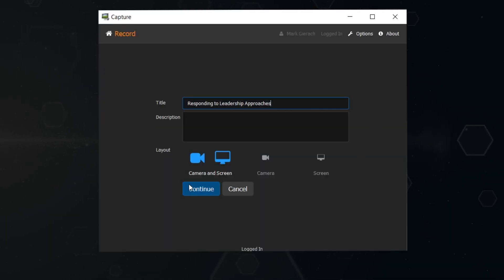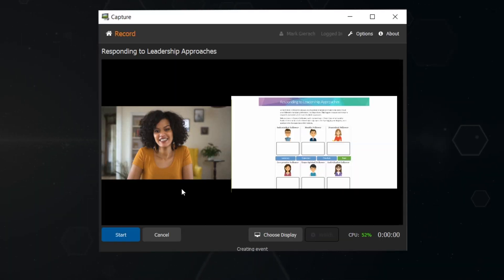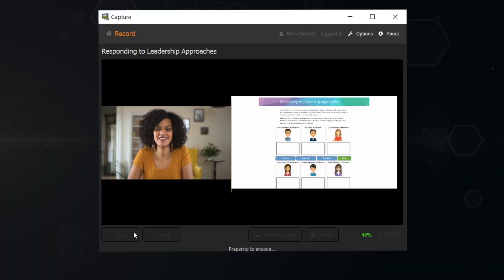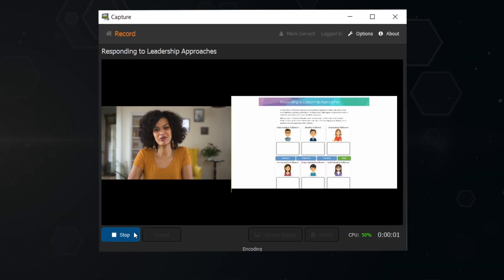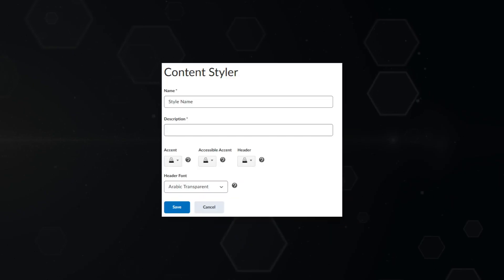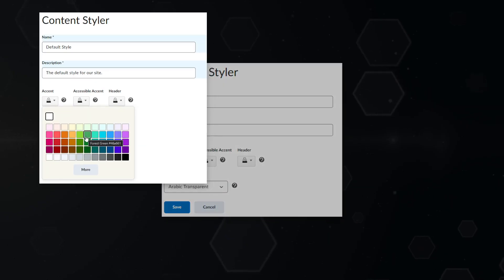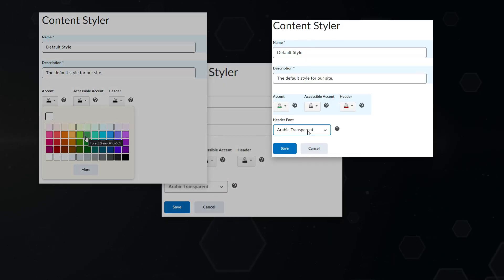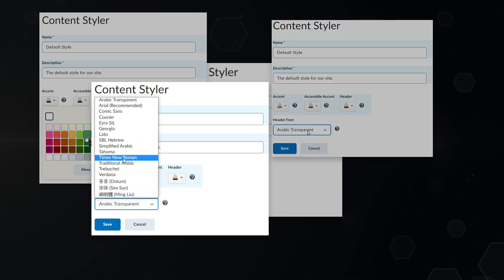Multimedia recordings make learning more engaging. We can now easily add video directly anywhere. It's that simple. Content Styler makes designing courses more consistent and more efficient.